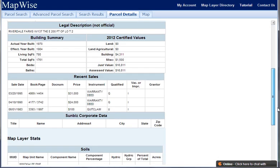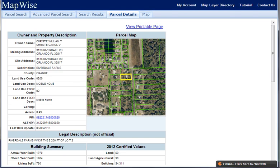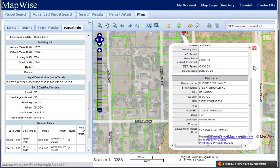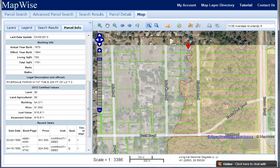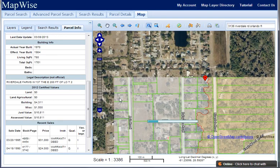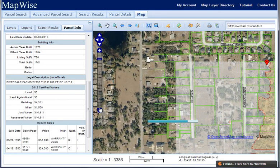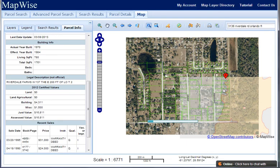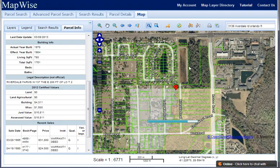And then we can go back to the map tab, close this up, and we can pan around, zoom in and out.